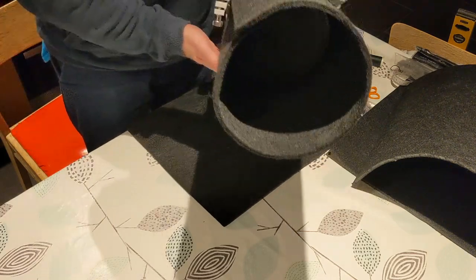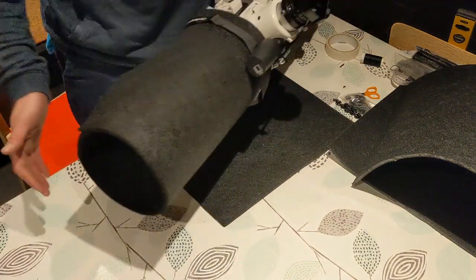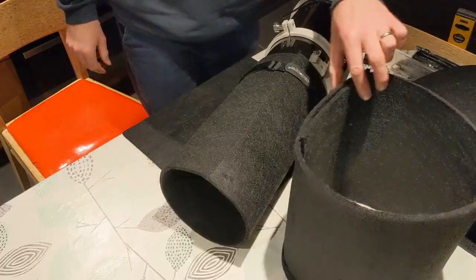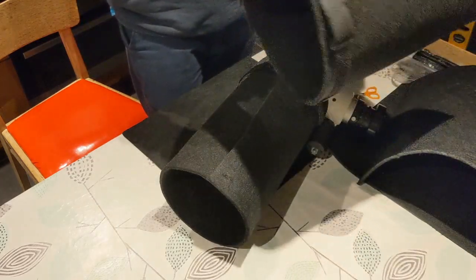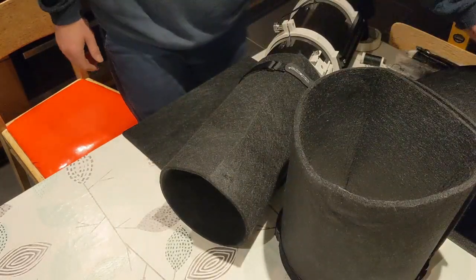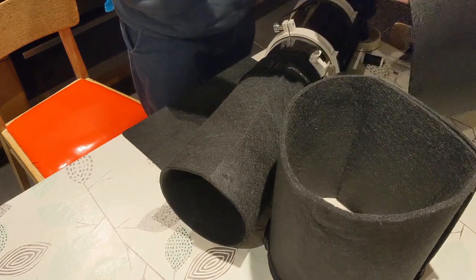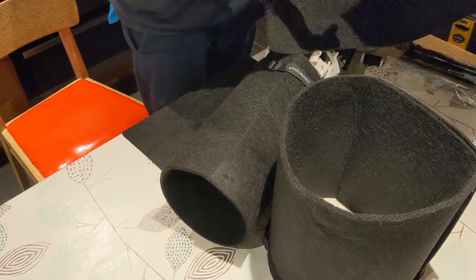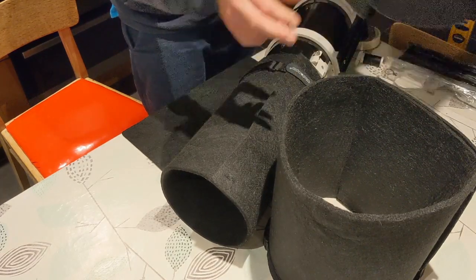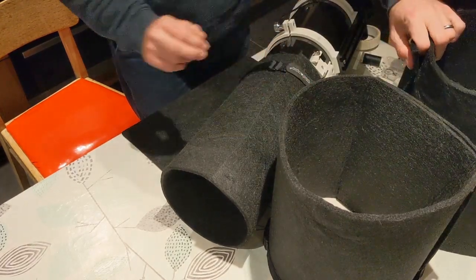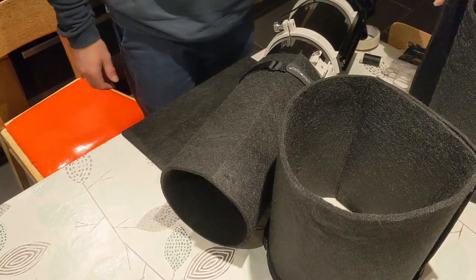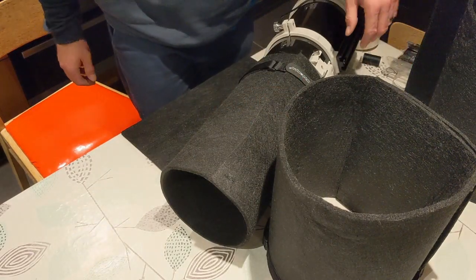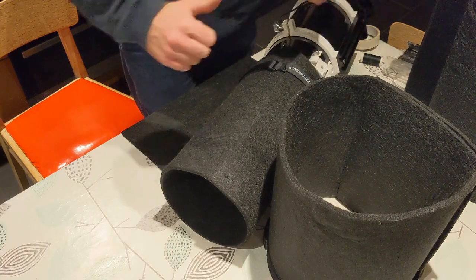Great. I'll make some more dew shields. There we go. I made one for the 8 inch as well, and I've got enough material left over to make another 8 inch if I need to. So, dew shields done.